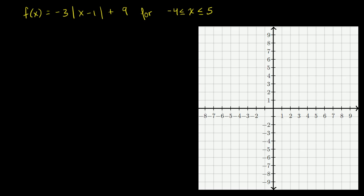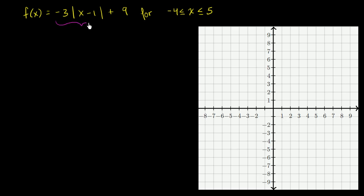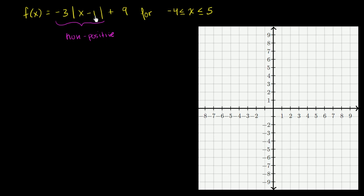We have an absolute value here, which is clearly always going to be non-negative. And then we're multiplying it by a negative number. So you have a negative times a non-negative, which means this whole thing is always going to be non-positive. I say non-positive instead of negative because it could be 0 — so this part of the expression is either going to be 0 or a negative number.